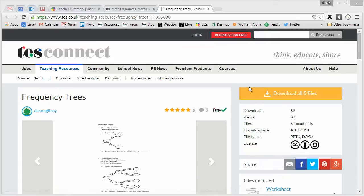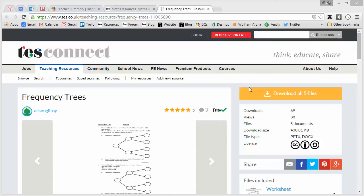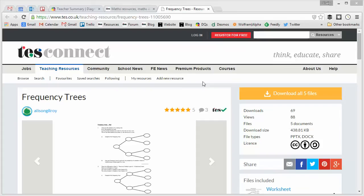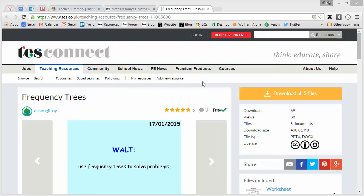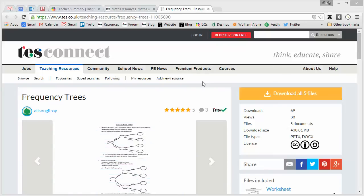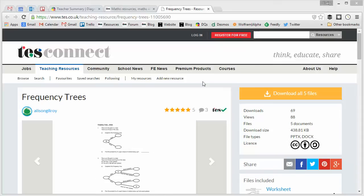When the specifications got announced for the new GCSE, the 2017 GCSE at the end of last year, two of the things that made the headlines were two new topics that hadn't appeared on GCSE before. The first of those was frequency trees and the second was Venn diagrams. And this caused quite a bit of stir in the teaching community and still we don't really know exactly how these are going to be examined and the exact content that's going to be involved with those.